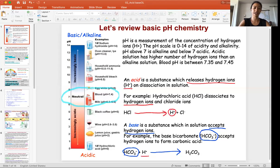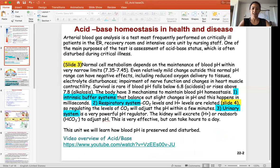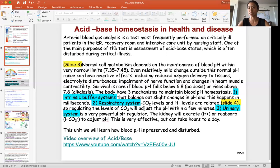Let's now move on to blood pH. Blood pH is critically important in the ER, the recovery room, and the intensive care unit. COVID-19 patients in the ICU are really dealing with acid-base issues. The nursing staff in the ICU are going to be checking blood pH and making sure that it is within homeostasis or the normal range.